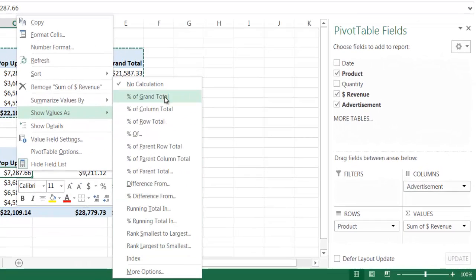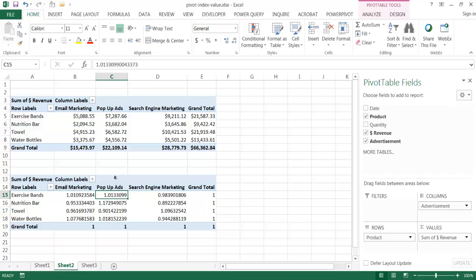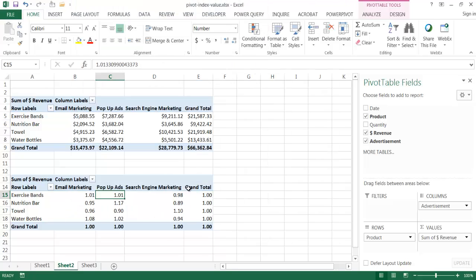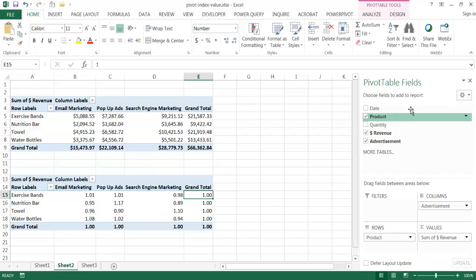At the very bottom we have Index. You'll notice there are a lot of different types of value settings - percentage of grand total, percentage of row total - but at the very bottom is the Index. If I click on that, it gives us basically the weighted average: the cell value multiplied by the grand total, divided by the product of the row total and the column total. Let me format this with two decimal places for easier reading.